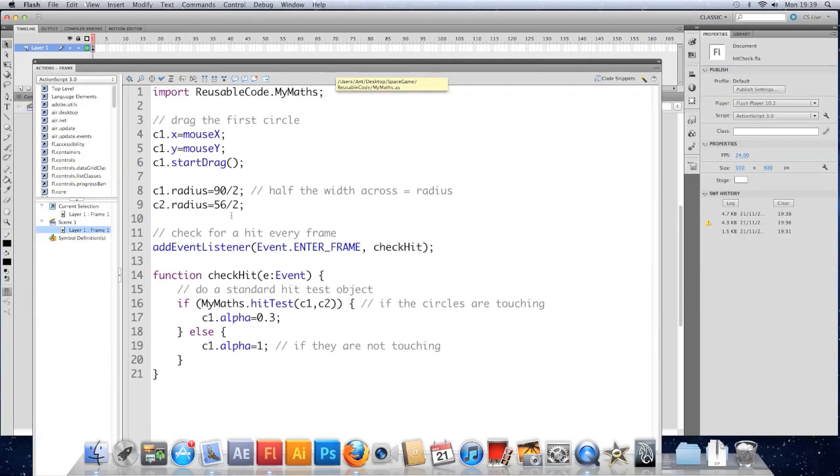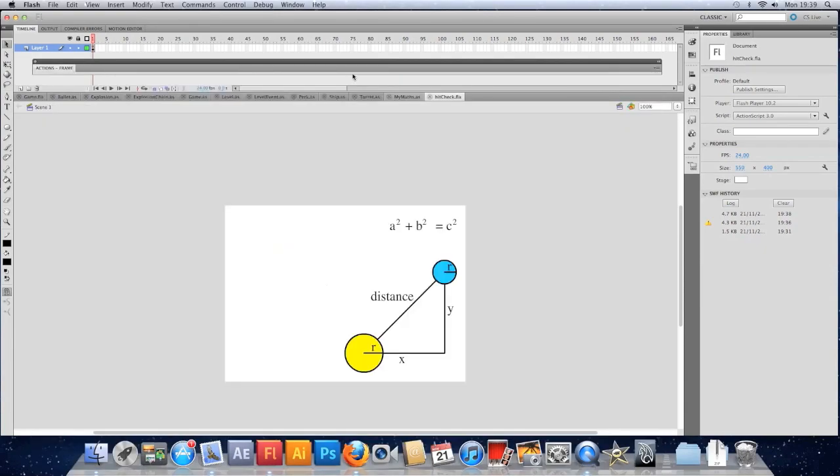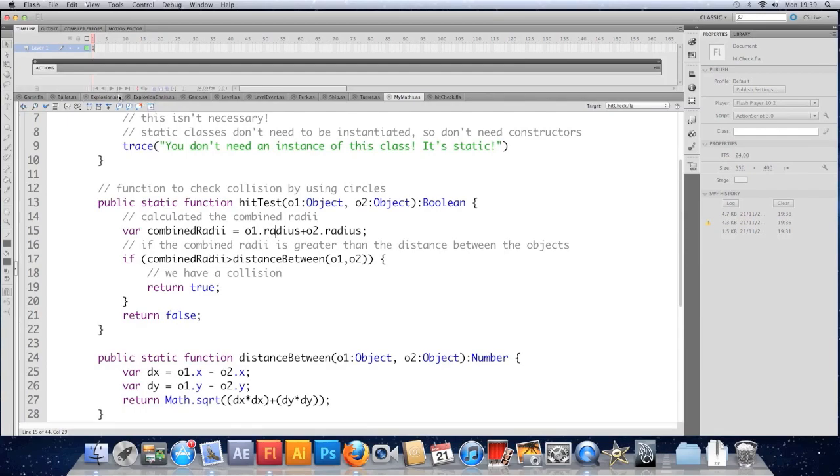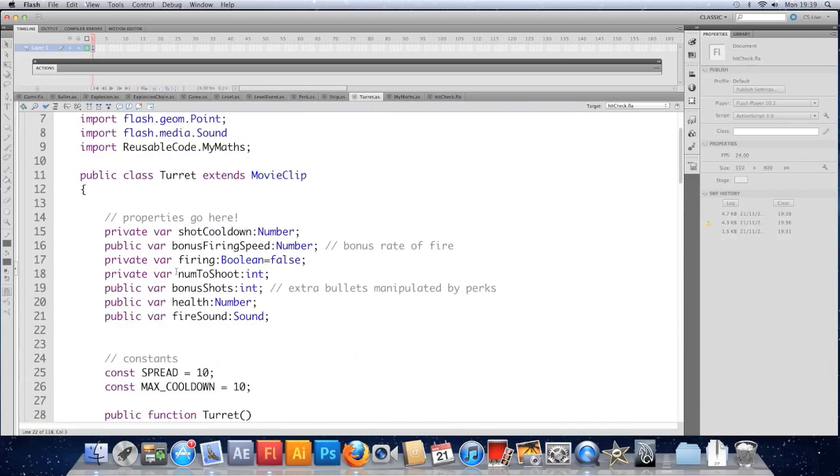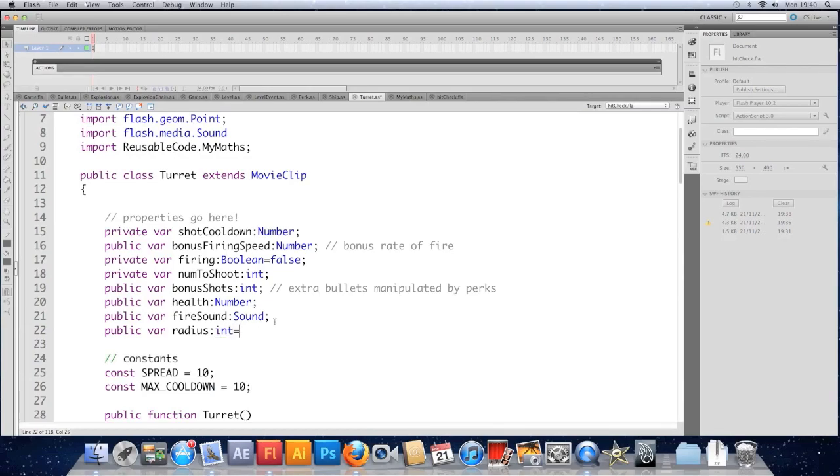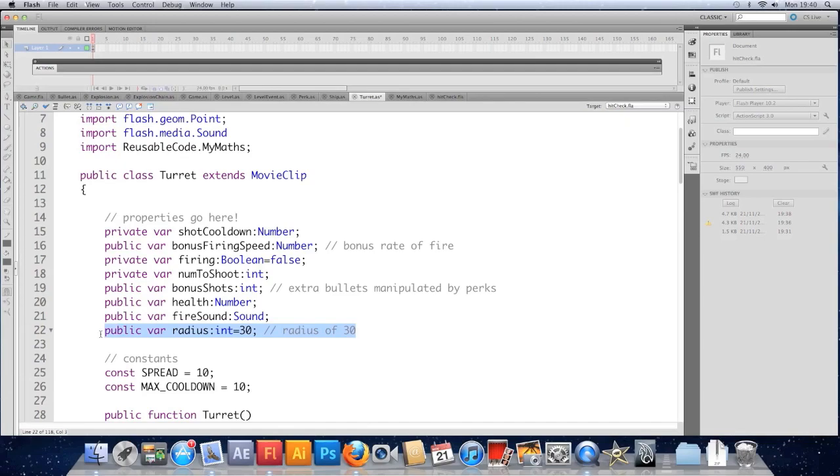So we've now got this ready-made function in our maths class that we can use inside our game. All we need to do is give our objects a radius. So we'll go to, let's start with the turret. I'm going to give the turret a radius. So I'll put public var radius type int. And we'll just set it at the moment to be 30. We should really set that in the constructor, but I'm in a bit of a rush now.